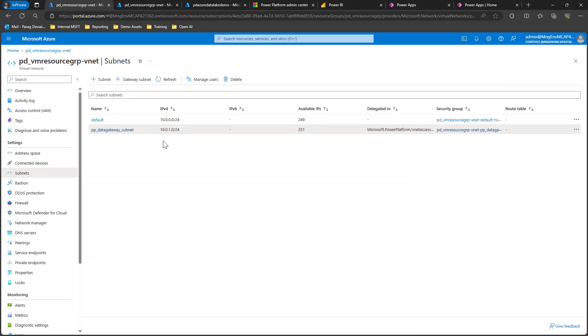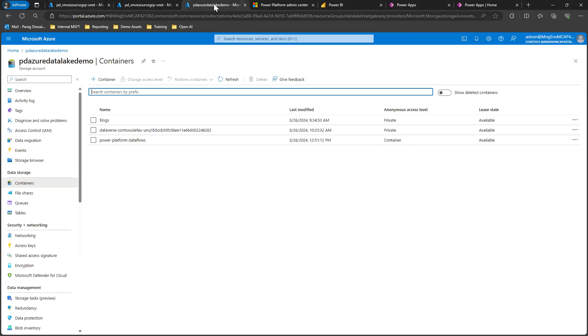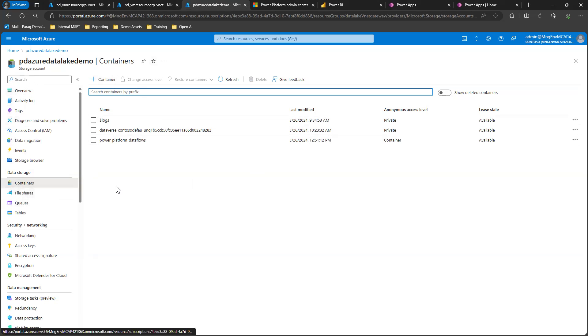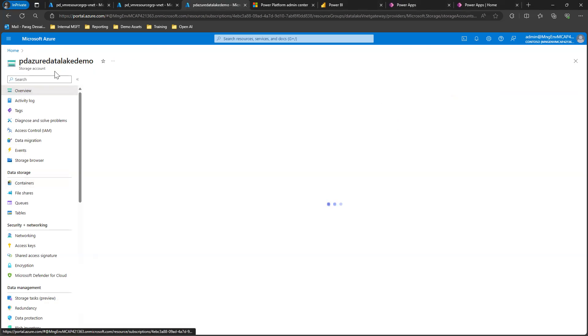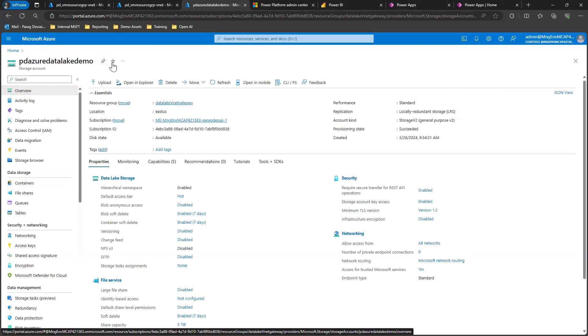Once we have this subnet created, the next step is your data lake. I'm assuming you already have one. If not, you need to set up a data lake. You can see I already have a data lake set up, but in your case, if you have one you can use it, or if you don't, you need to create one.